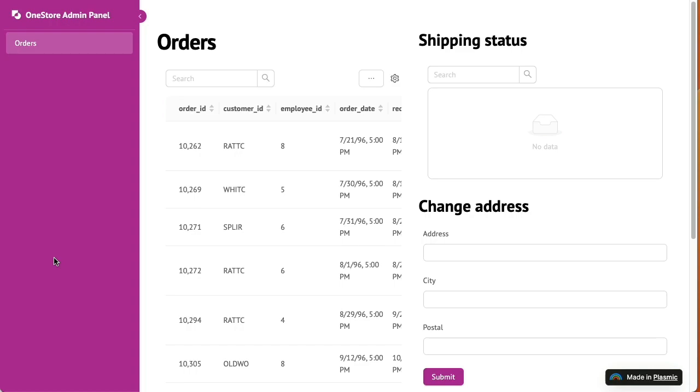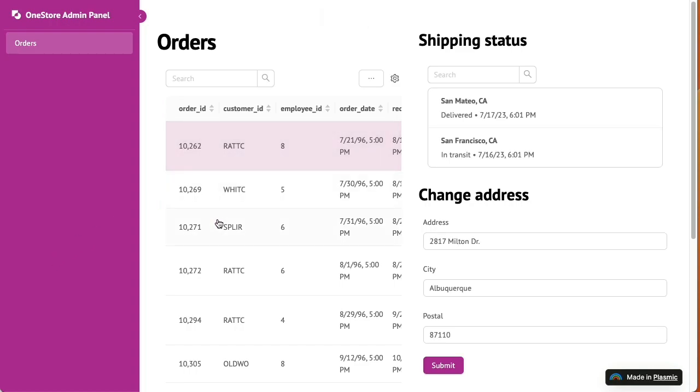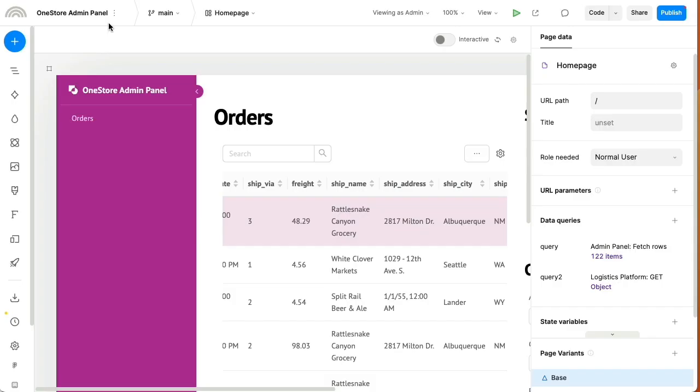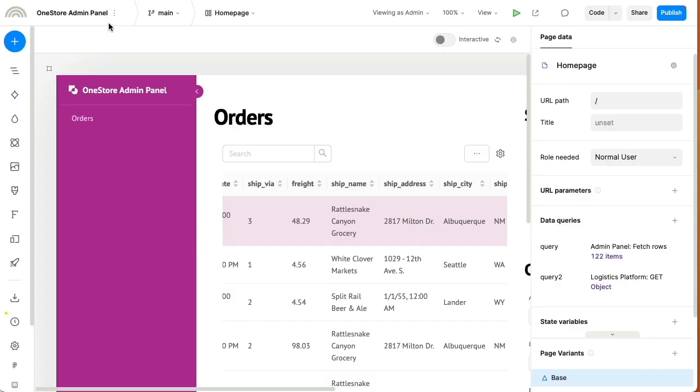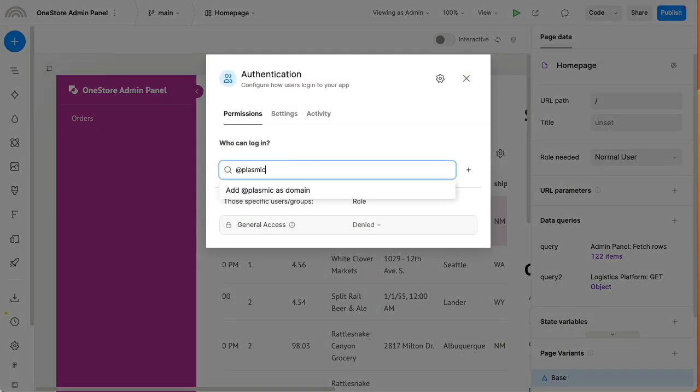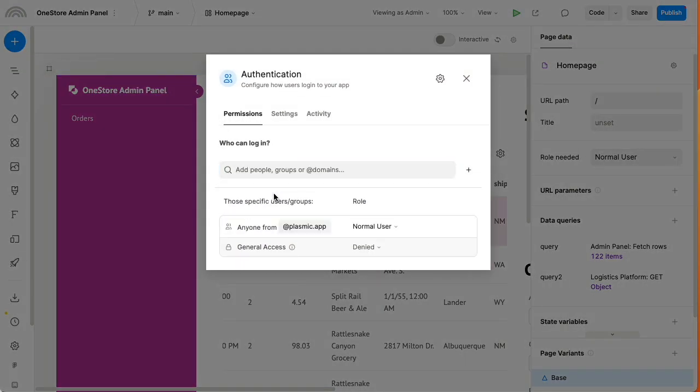This is where we're looking at the live app. Finally, we can share this with anyone we want, with granular role-based access controls. Now, let's step it up a notch and build the customer-facing side of this.